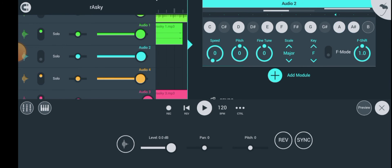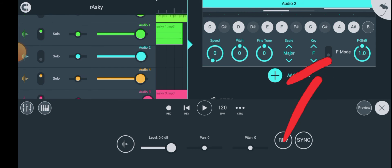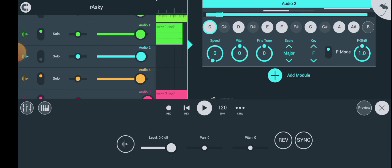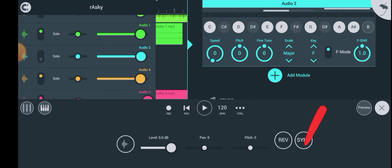Now that you have the key of the song, just click on F-mode — you can see it here. Then to tune your voice, come to the knobs and use F-shift. You can see F-shift right here.